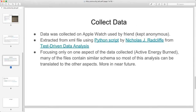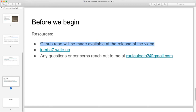A brief overview: when you download data from the Apple Watch it's exported as an XML file. The first part of this project goes through parsing that file to get data that R can work with. I'm only going to be focusing on one aspect of the data collection, which is the active energy burn. The GitHub repository will contain resources needed for this project, and I'll also include an Inertia 7 write-up. If you have any questions or concerns please reach out to me by email.